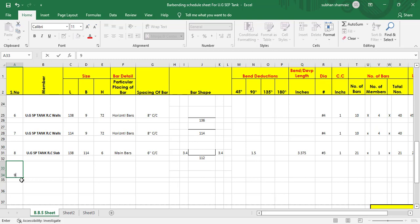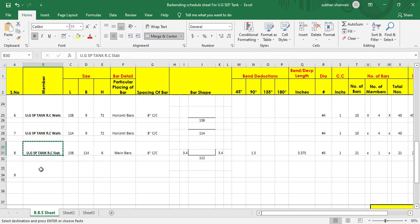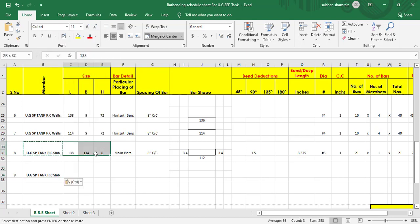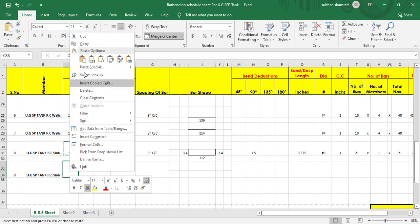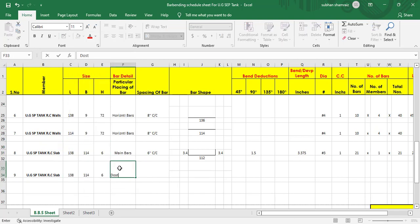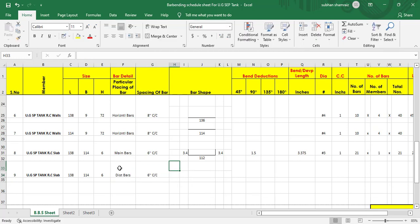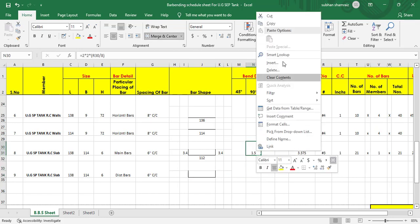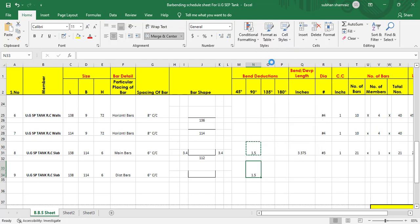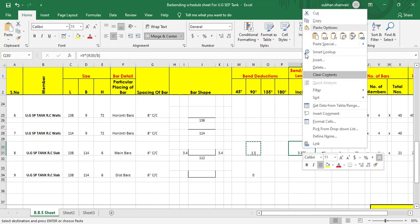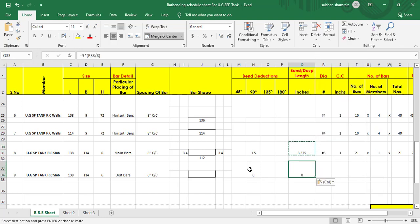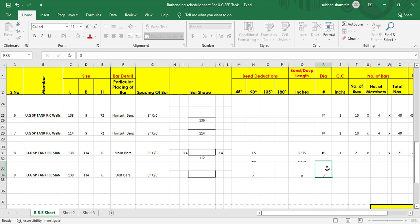Now for number nine, we find the distribution bars. We copy this data and paste it for the distribution bars — the bar size is the same for the slab. These are the distribution bars with the same six inch center to center spacing, and the shape will also be the same. The number of bends is also two, same as the main bars.